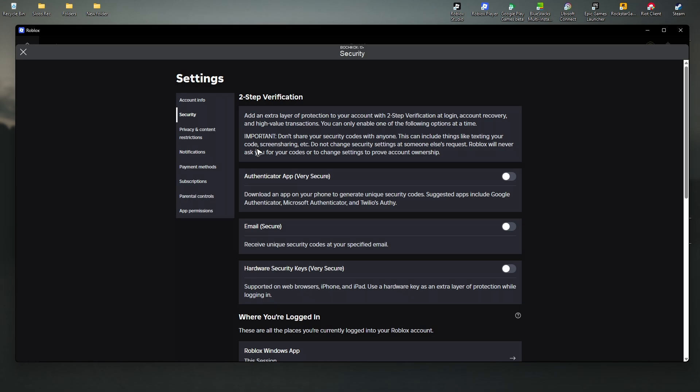Wait for it to load. In here, all you have to do is turn these off: Authenticator, email, or hardware security key. Once everything is turned off, two-step verification will be disabled.